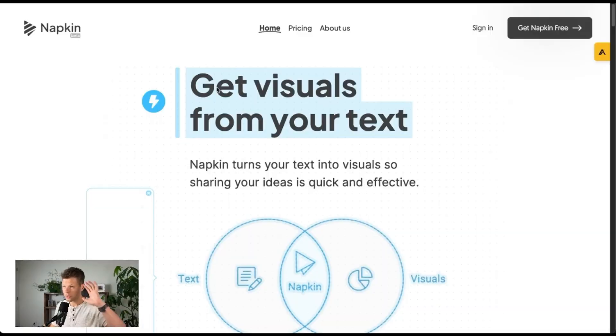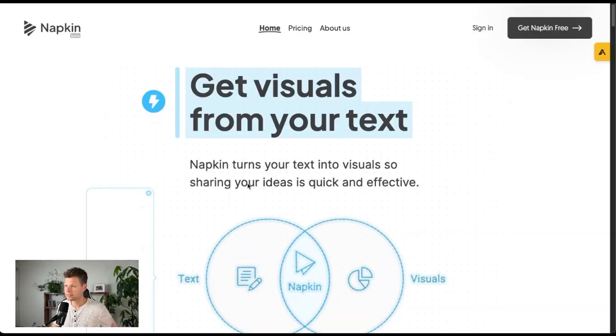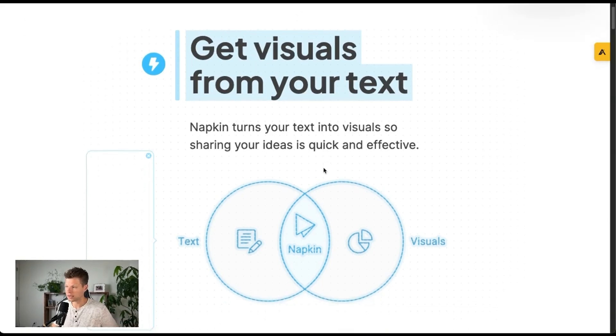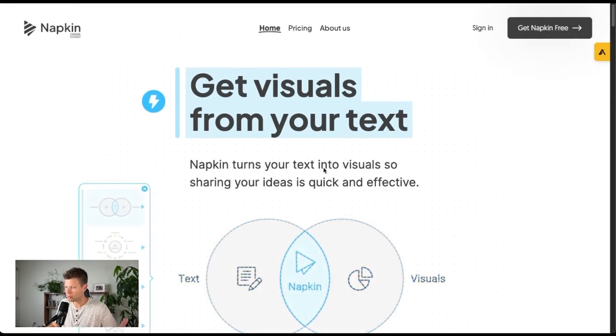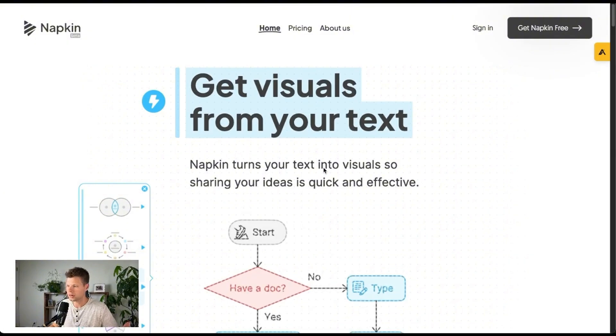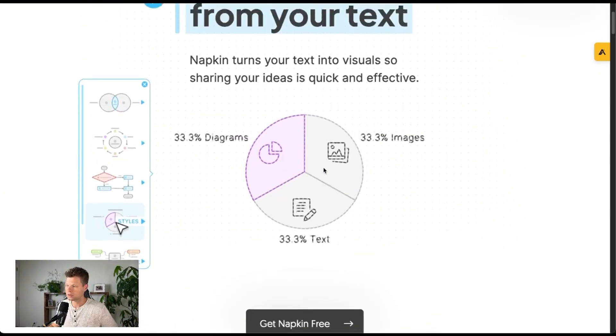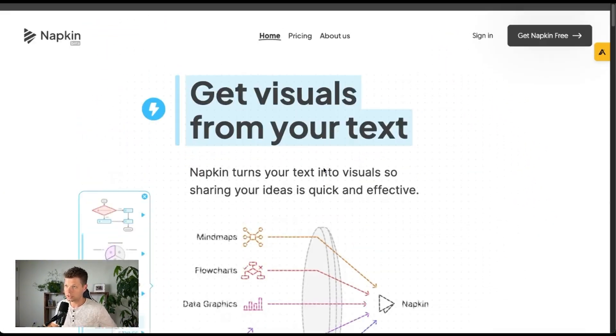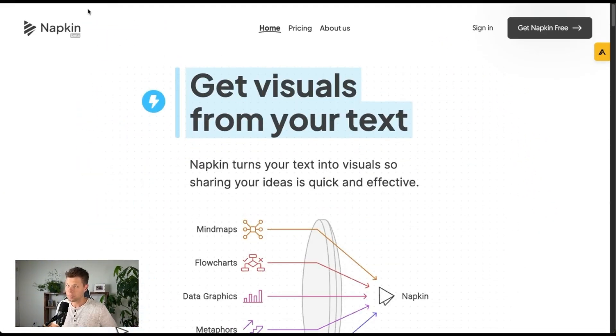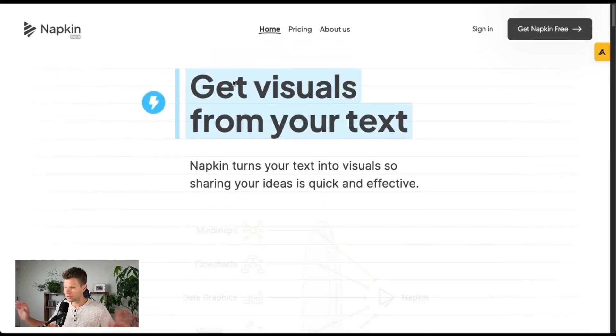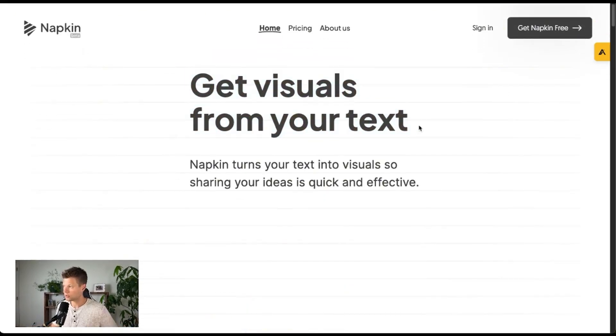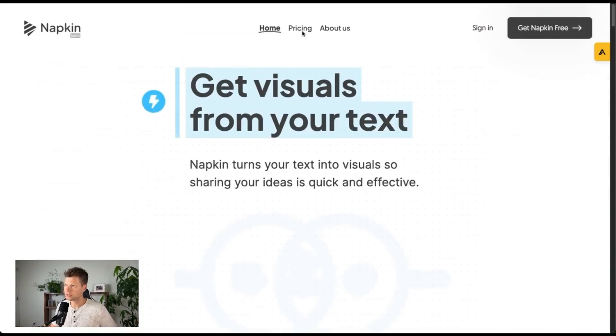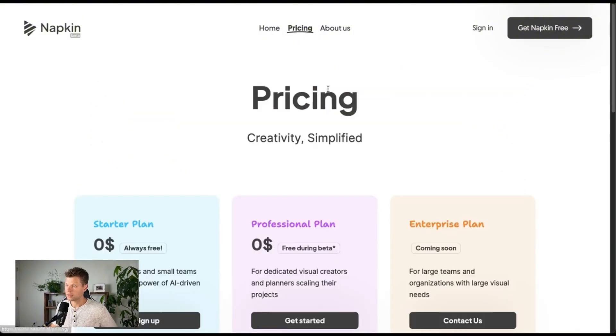So I'm on their webpage here. As you can see, get visuals from your text. Napkin turns your text into visuals so sharing your ideas is quick and effective. I think the whole play here is like writing on a napkin and doing business deals on a napkin. I could be wrong there. It's napkin.ai by the way, is the URL. I don't have any affiliation or affiliate code or anything to them. I just think this is really cool.